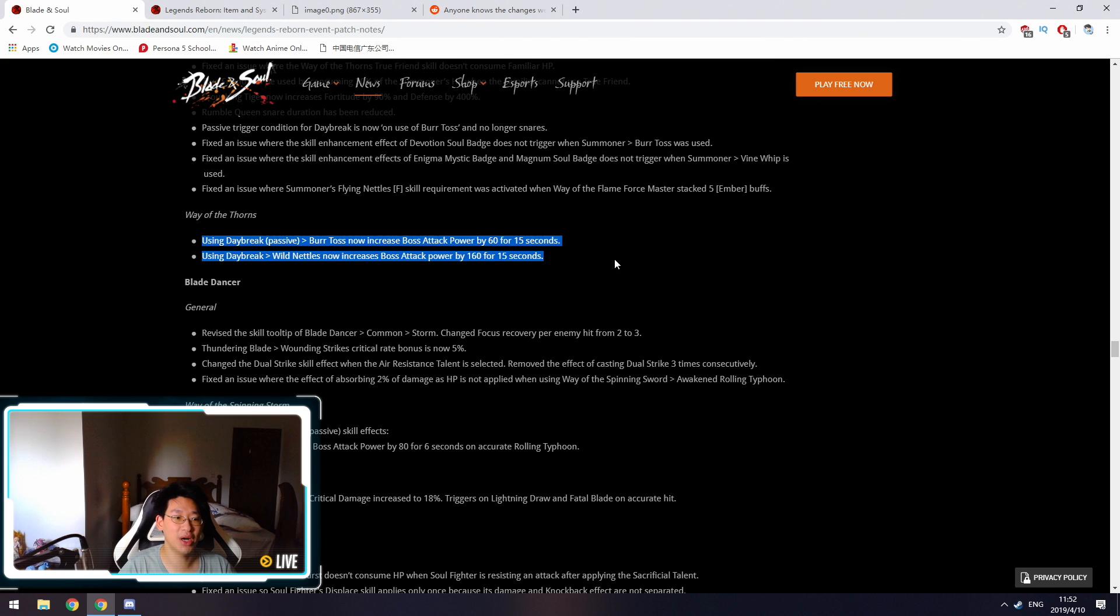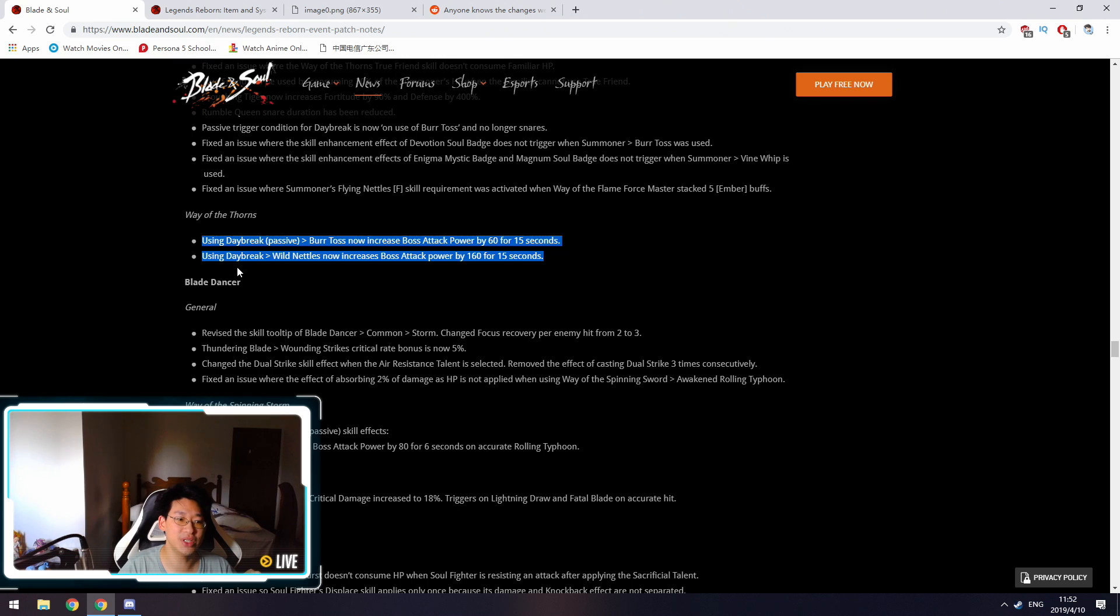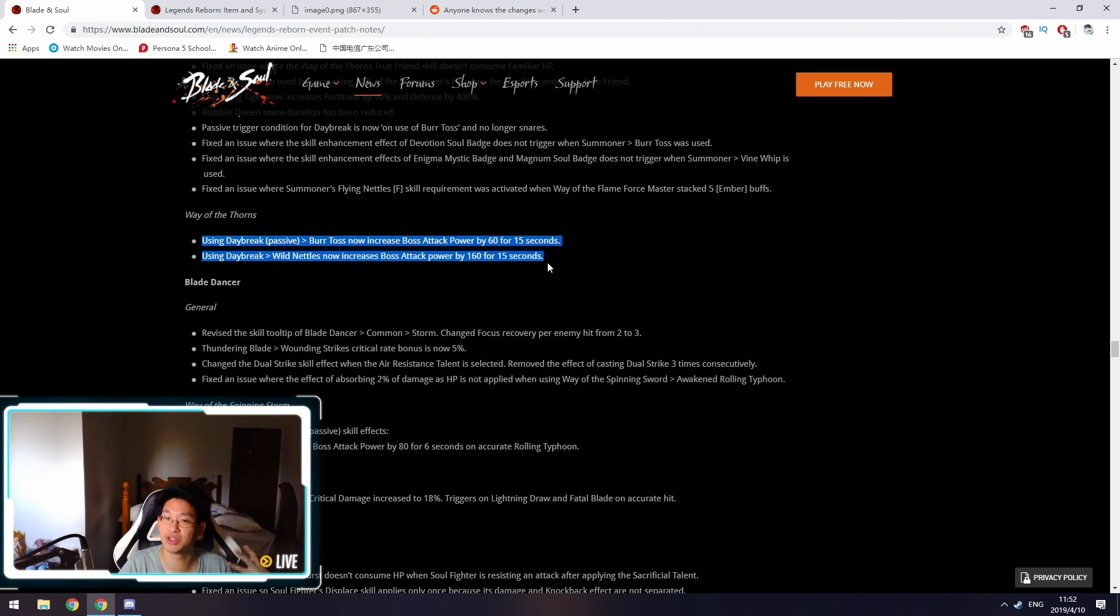We're getting a buff on Way of the Thorns, which is the Earth spec. Whenever we activate Daybreak, which is our level 60 passive, Bird Toss now increases boss attack power by 60 for 15 seconds, and using Daybreak with Wild Nettles increases boss attack power by 160 for 15 seconds. So this is extremely good, extremely strong. It's just more damage for Earth Summoners, which is very nice.